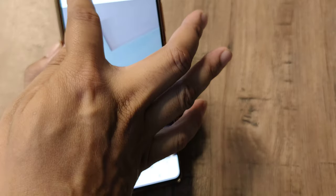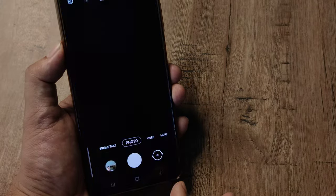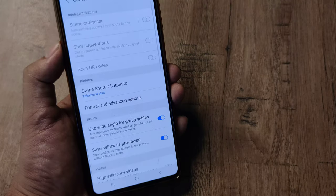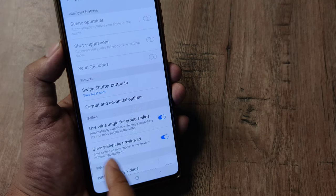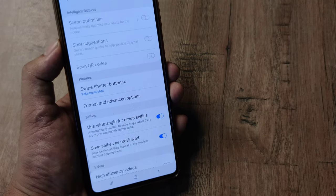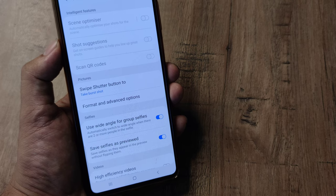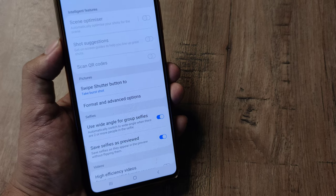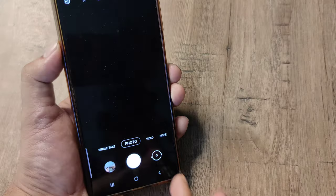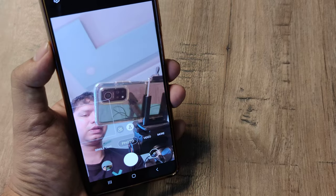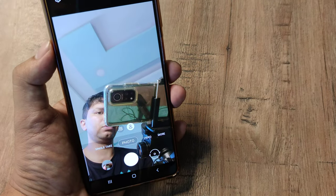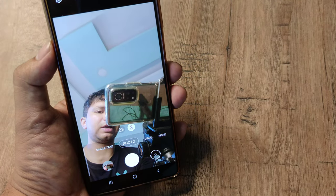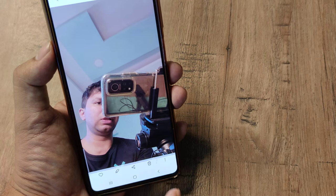This is why this setting is very important. I will just repeat the steps. I went to the camera settings and toggled this option to on which says save selfies as previewed. It means how you are previewing the image or the selfie, the same thing will now appear when you look at the image and it will not flip to the other side.